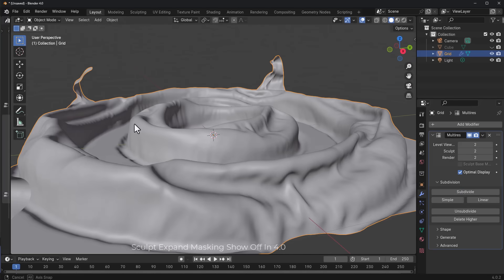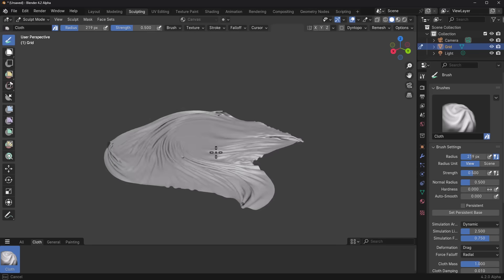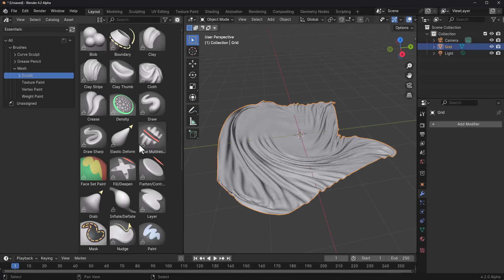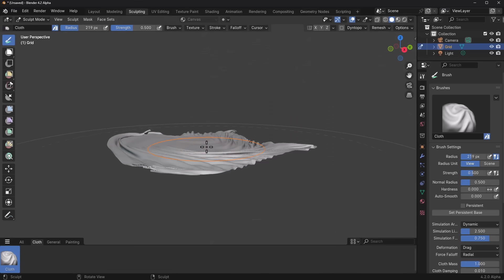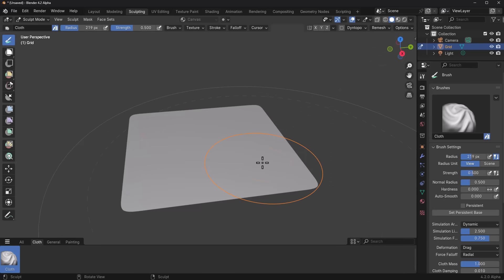There are more things you can do — the masking brushes and face set brushes are still available here. Regarding brush count, they mentioned about 80+ brushes will be coming with the sculpting tool, but currently we have about 32 brushes. These are the brushes that currently ship with Blender.